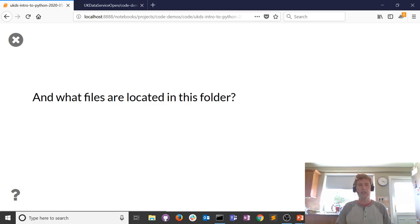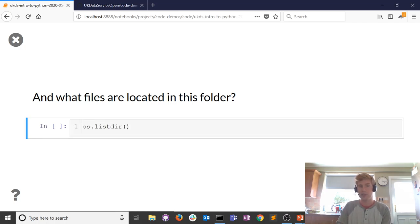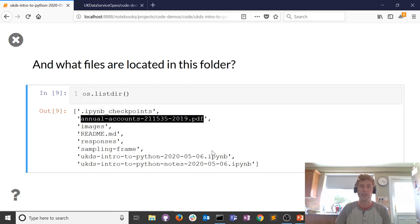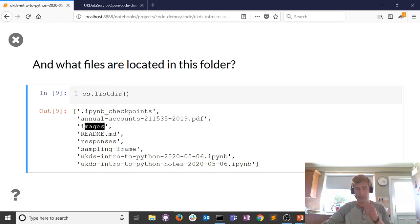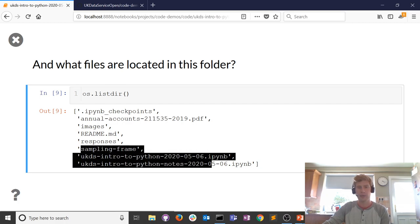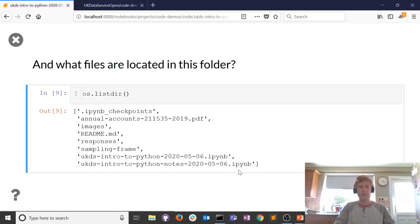The os module has a method called getcwd — that method returns the current working directory. It's module name, dot, then the method name you want to use. What's actually contained in the folder where we're currently located? The os module has a list directory method. When we run that command it finds all the files and folders in the working directory. There's the PDF we downloaded, an images folder, a readme folder, a responses folder containing survey responses, a sampling frame folder, and two Jupyter notebooks.